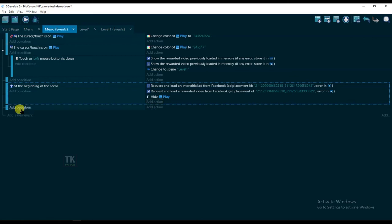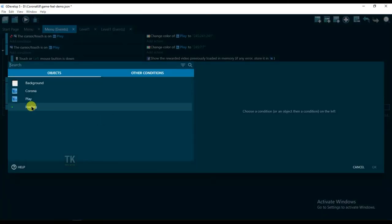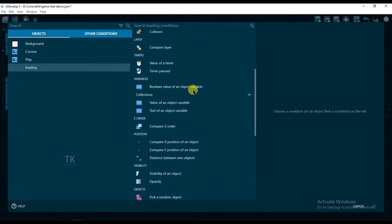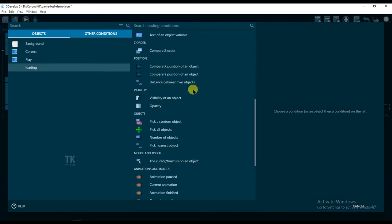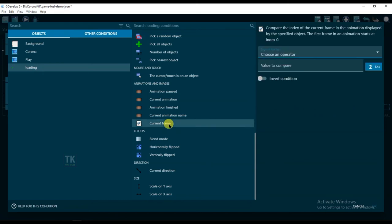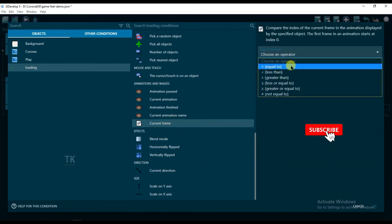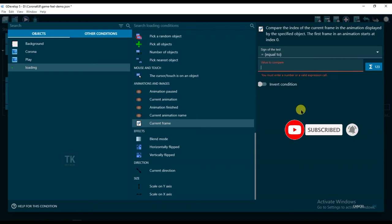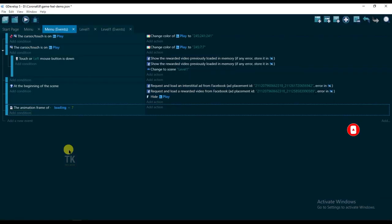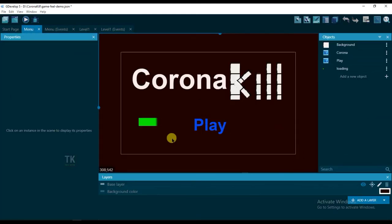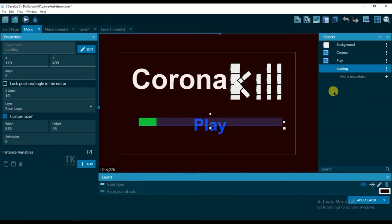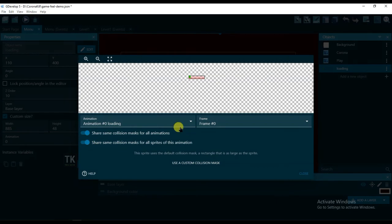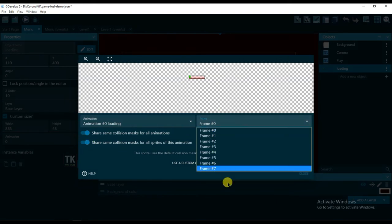Click on add an event, add condition, select Loading, and select Current Frame equal to, it will be 7. You can see here, this Loading object has 7 frames. Here you can see frame 7.